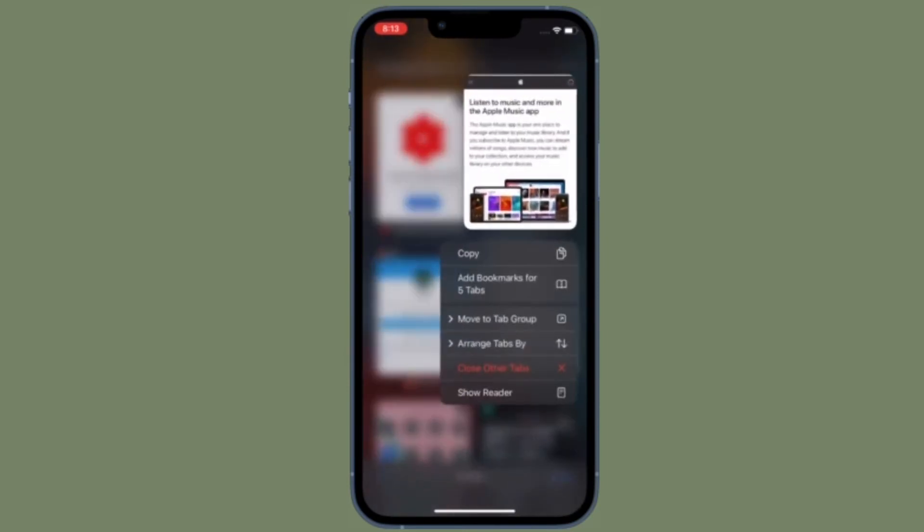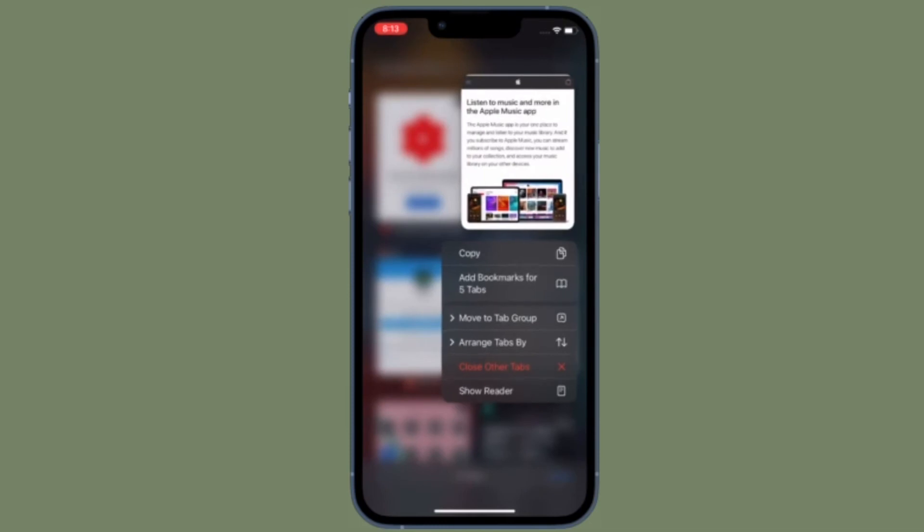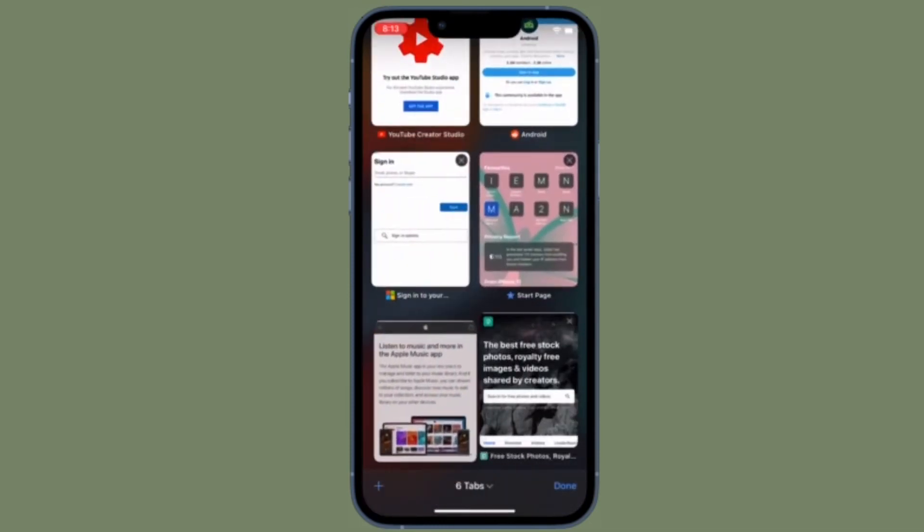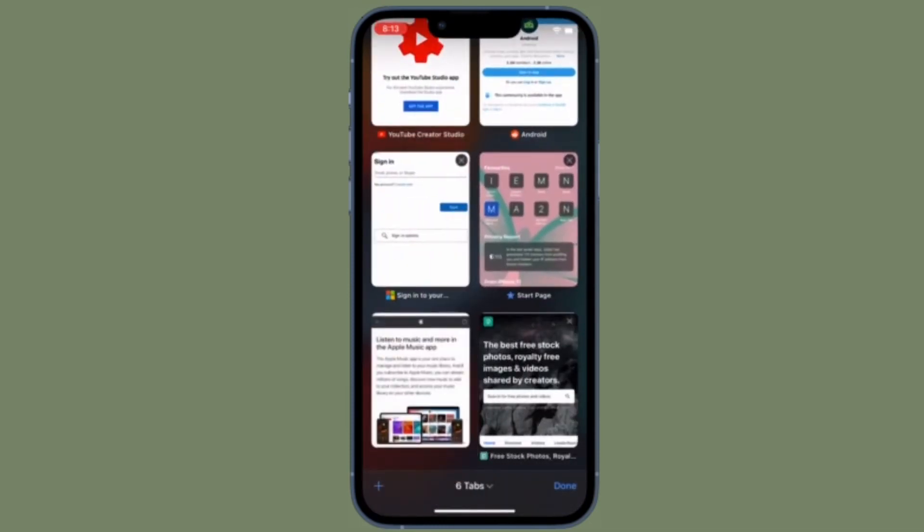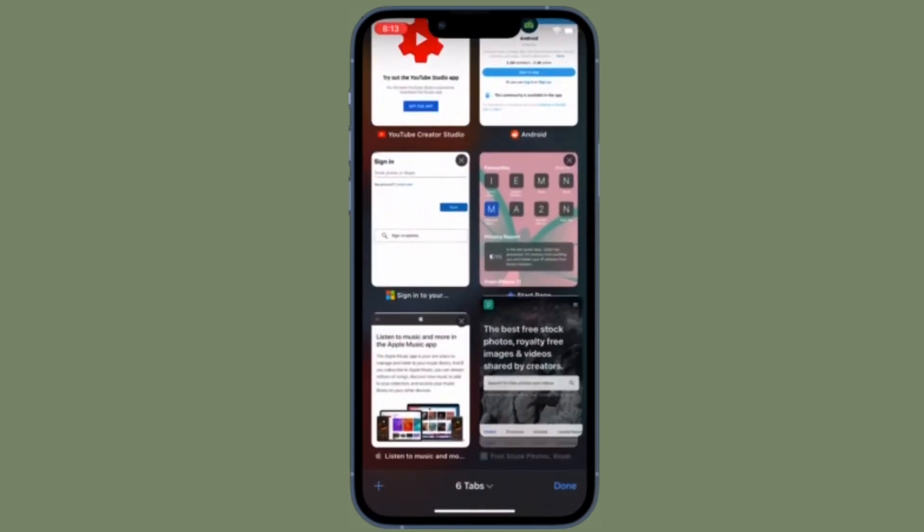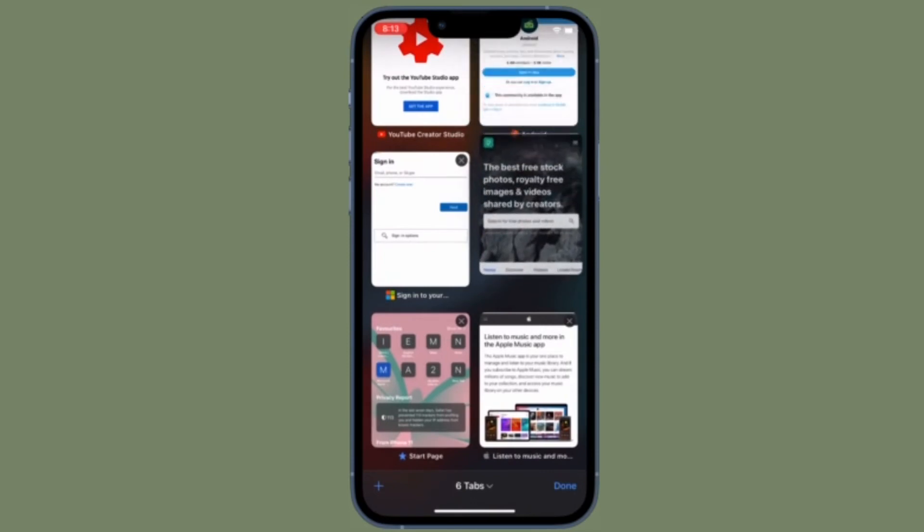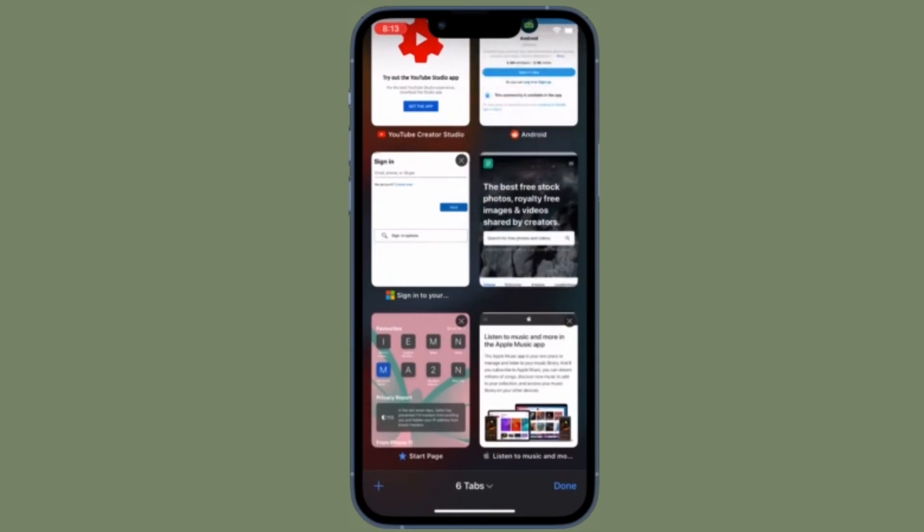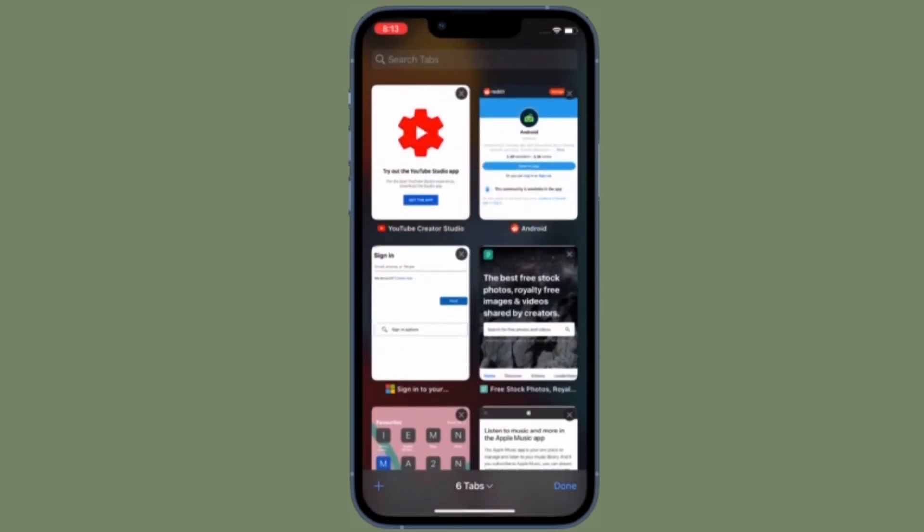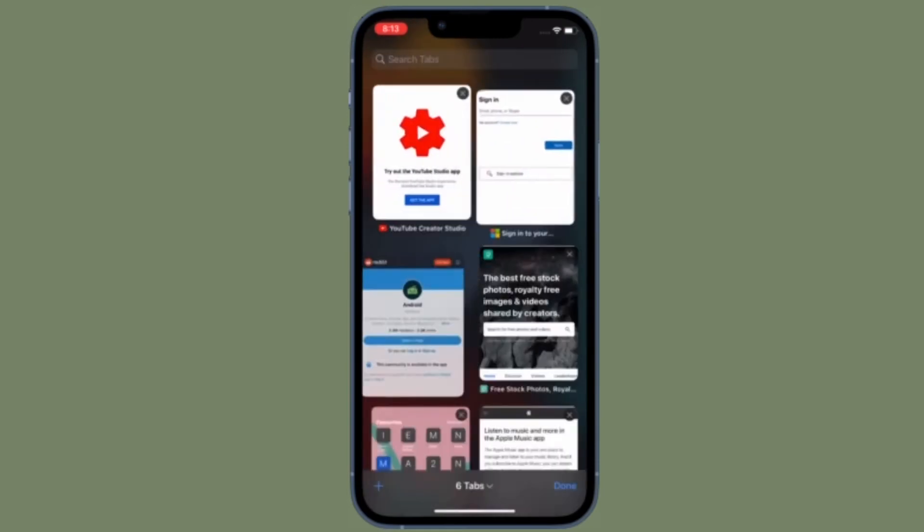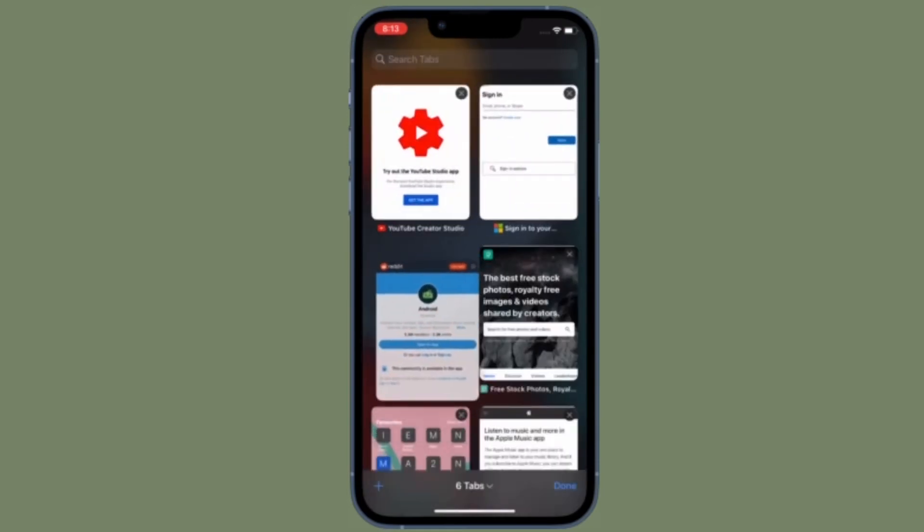Shared with You also segregates other types of content like photos, songs, podcasts, TV shows, etc. You will find them in their respective apps whether it's Apple Music, Photos app, Apple TV, and so on.